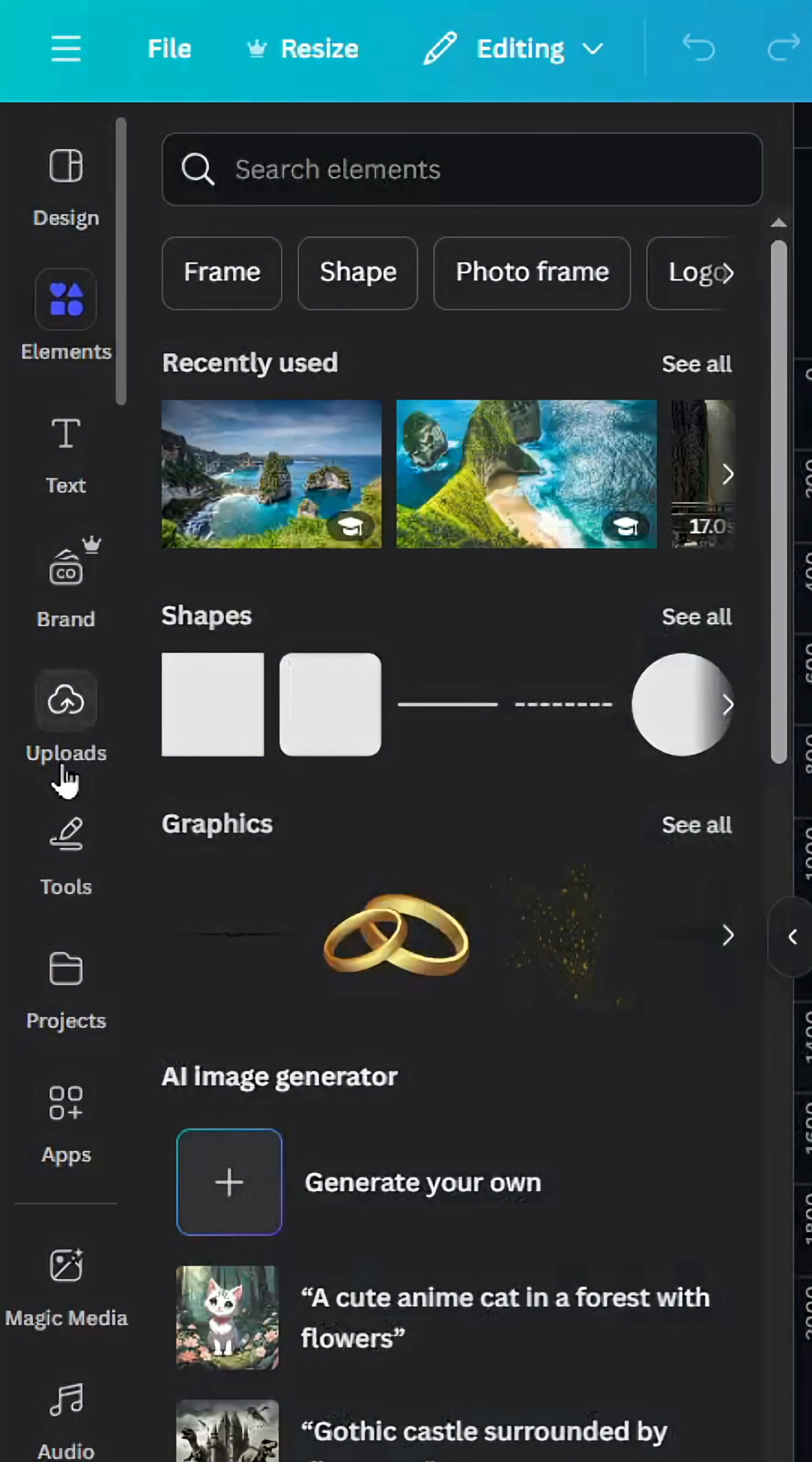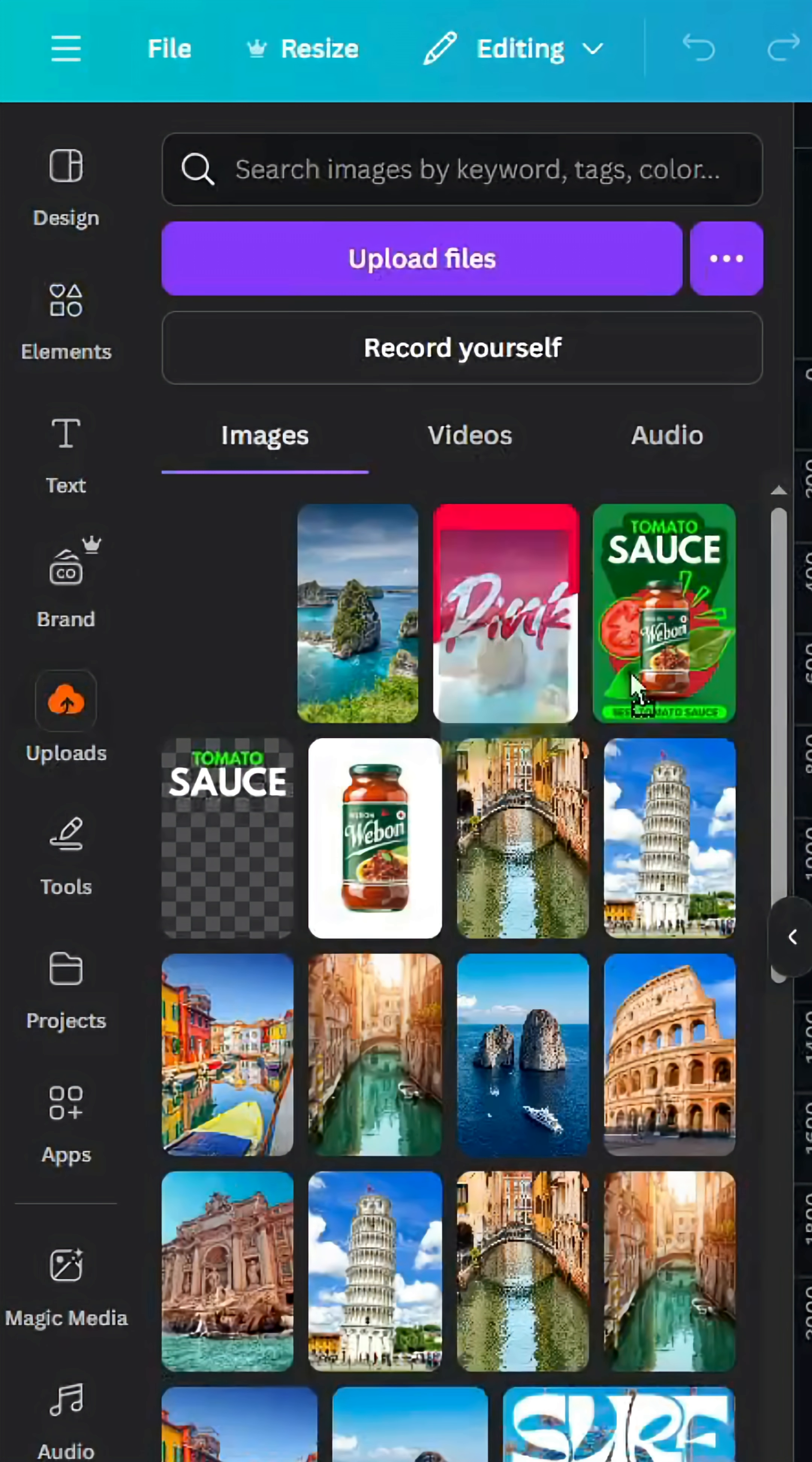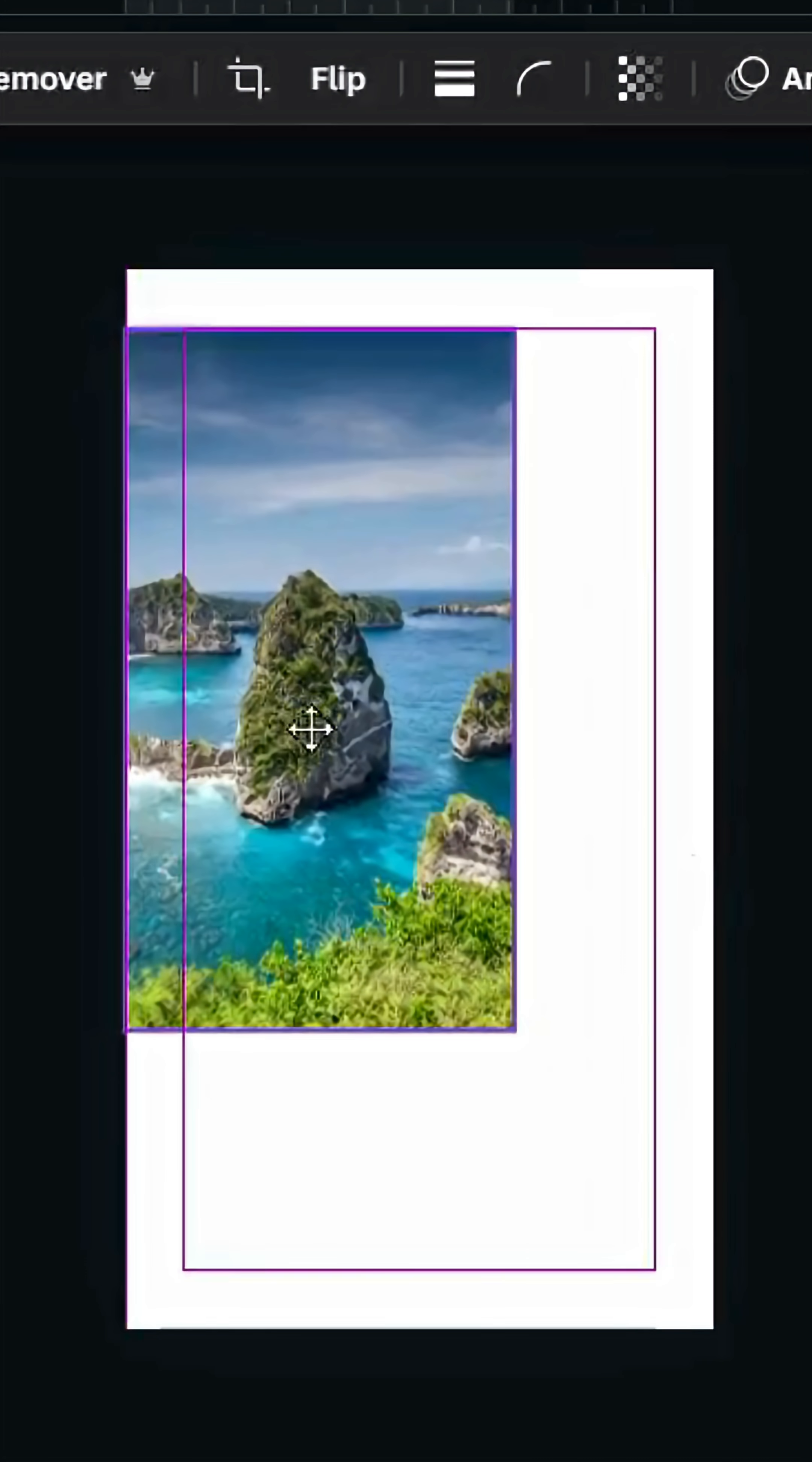After opening a new Canva project, go to uploads, then images. After uploading your image, drag it to the design.